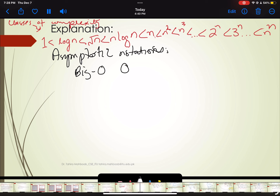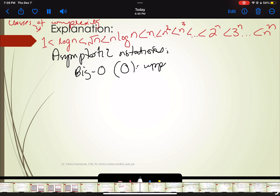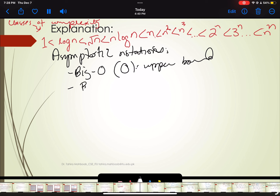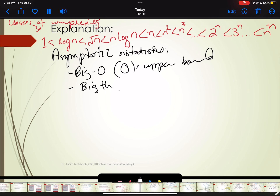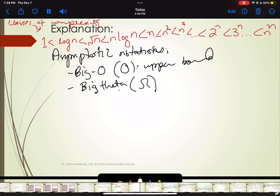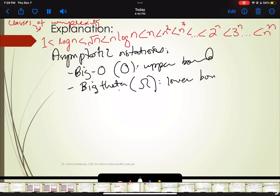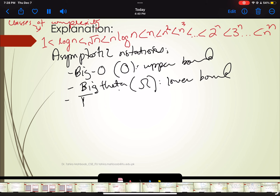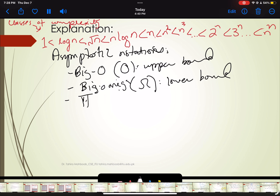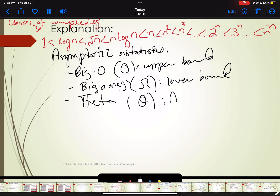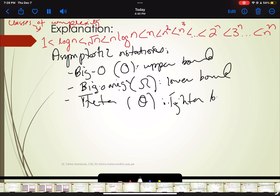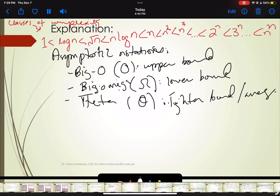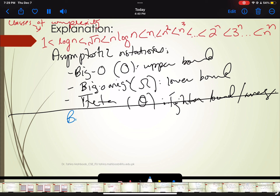Big O represents the upper bound of complexity. Big Omega gives us the lower bound. Big Theta represents the tighter bound — we can also call it the average bound. So first we are going to discuss Big O notation.